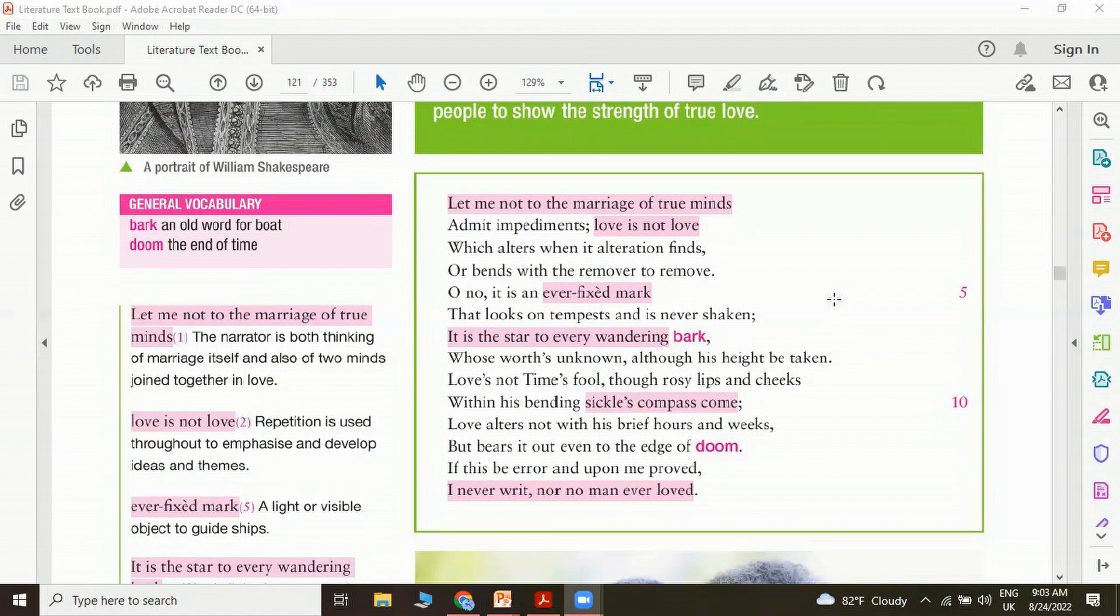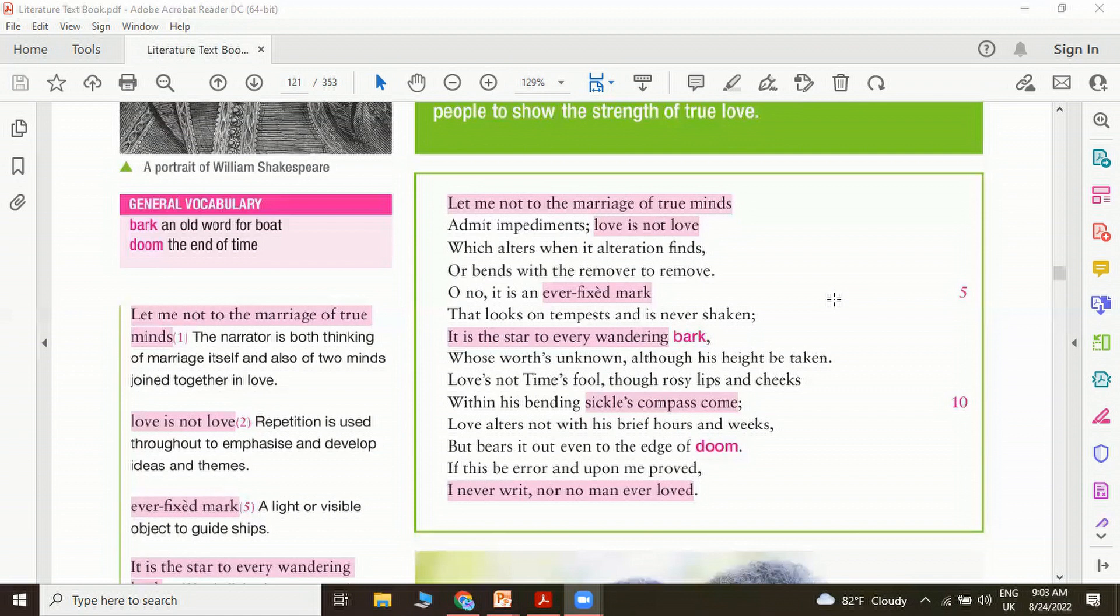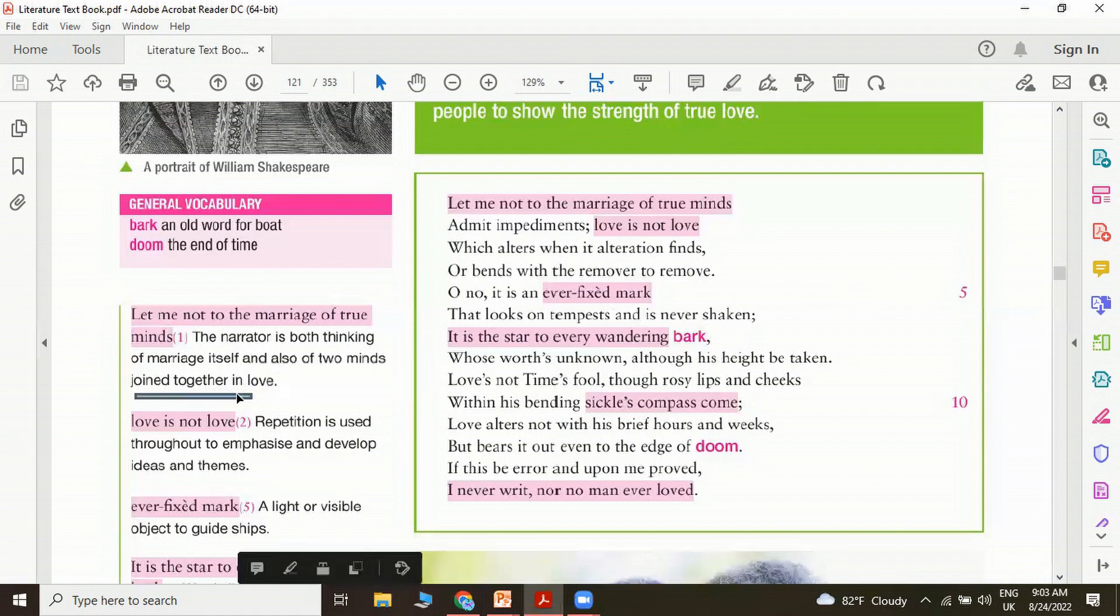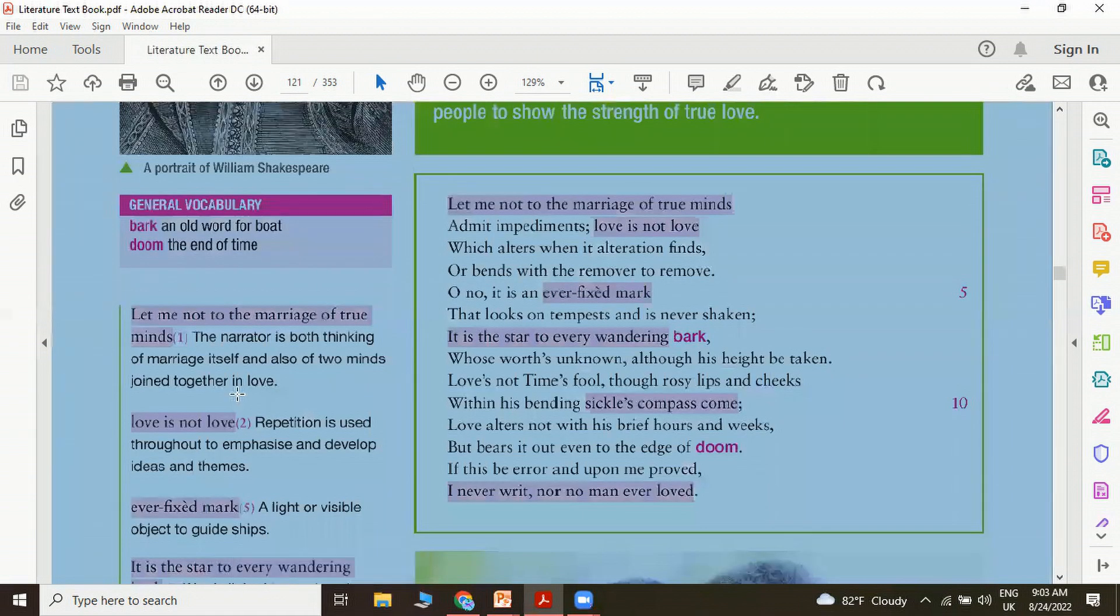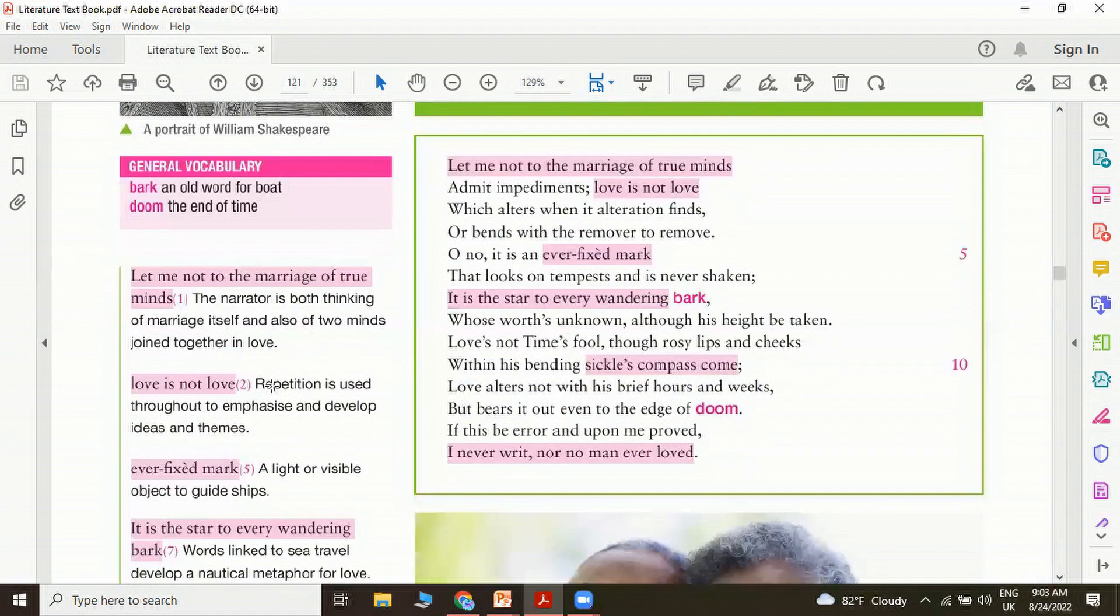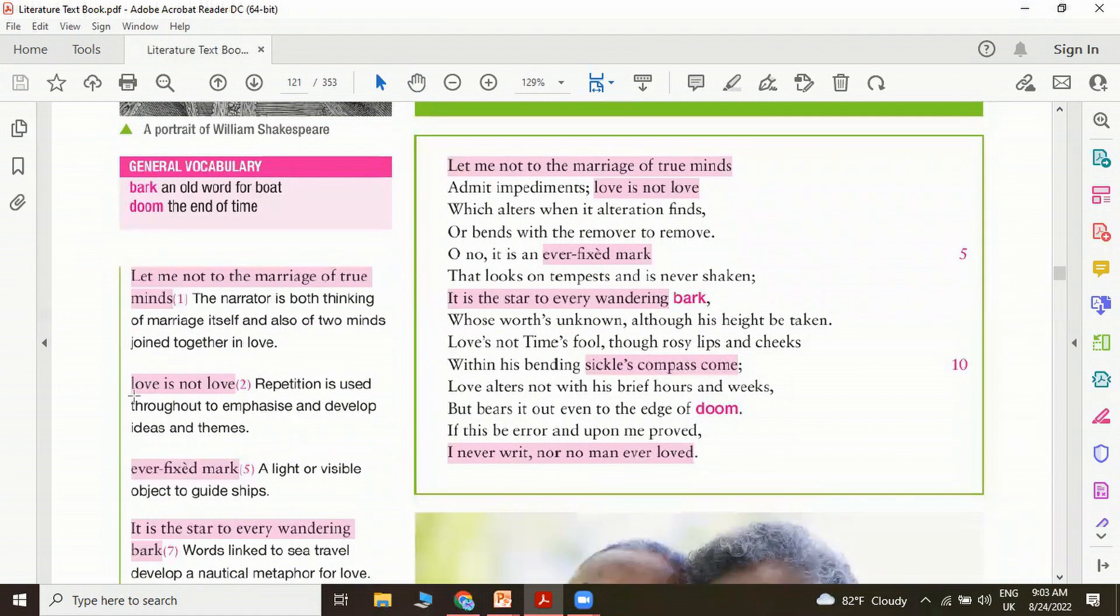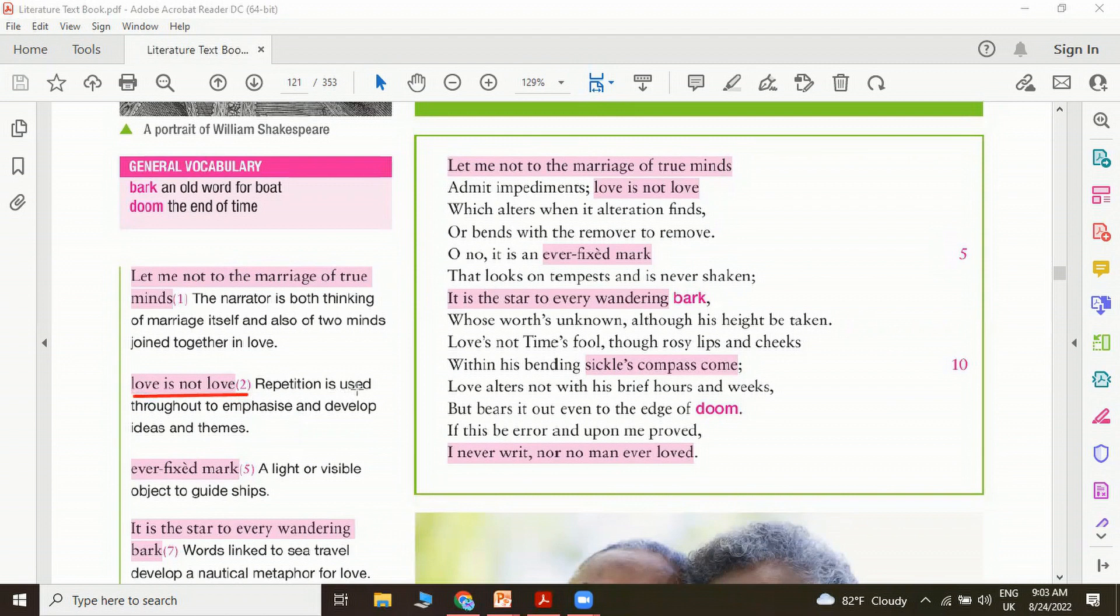Let me not to the marriage of true minds. The narrator is both thinking of marriage itself and also of two minds joined together in love. Then he says love is not love. You can see there is a repetition here, and at the same time it is paradoxical because it's very confusing when somebody says that something is not what it is. Repetition is used throughout to emphasize and develop ideas and themes of love.